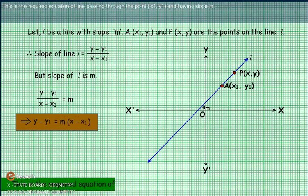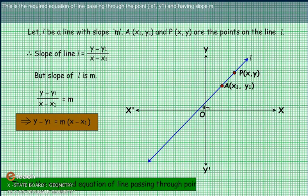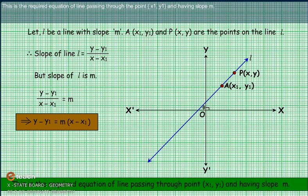This is the required equation of the line passing through the point (X1, Y1) and having slope M.